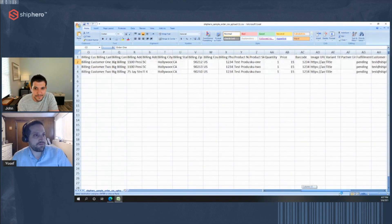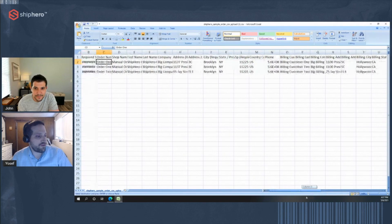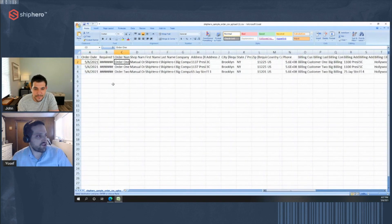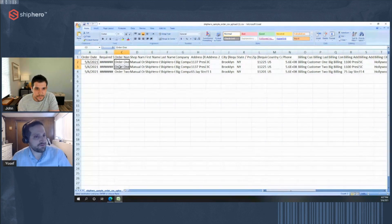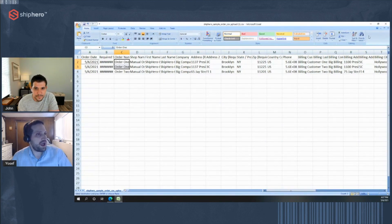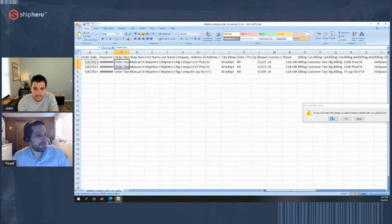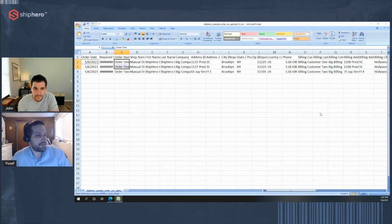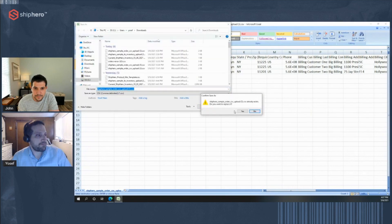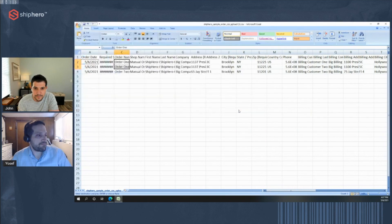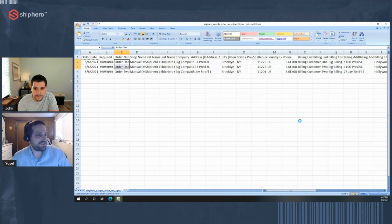Basically, everything you'd expect in an order upload CSV. Right. So all of our fields, all of our information, you can see one order can span multiple lines if there's multiple products in the order. And we'll just save that.